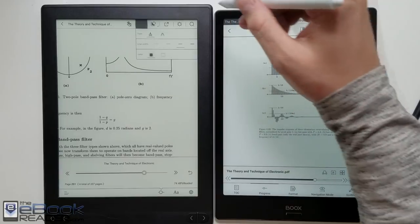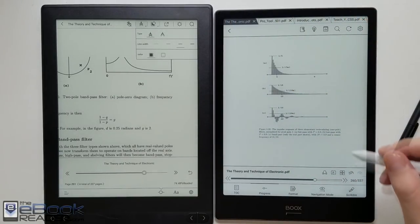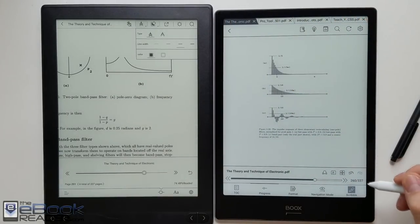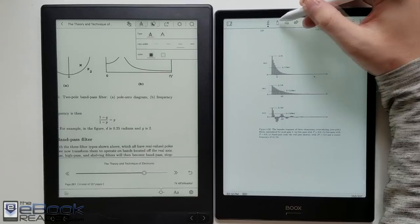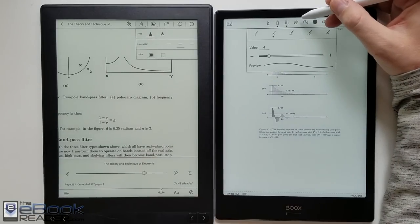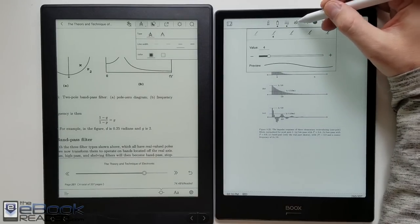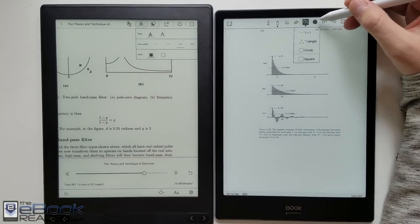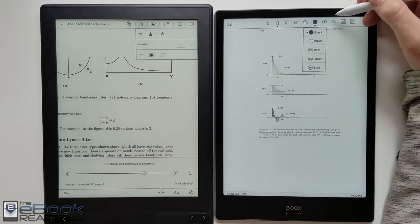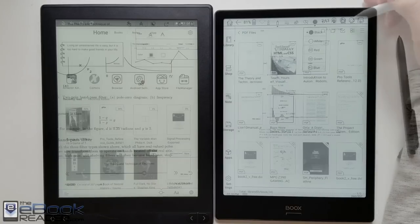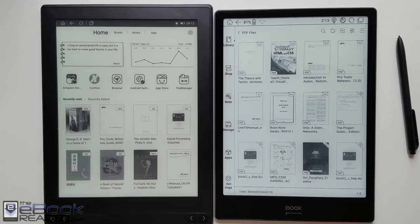When it comes to the note taking features on PDFs you have some additional options on the Onyx. With the Likebook you have the pressure-sensitive, non-pressure-sensitive pen with four line-width options and the options to use black or white. Whereas the Onyx here you have multiple line-width options. You got some additional color choices with red, green, and blue for export.